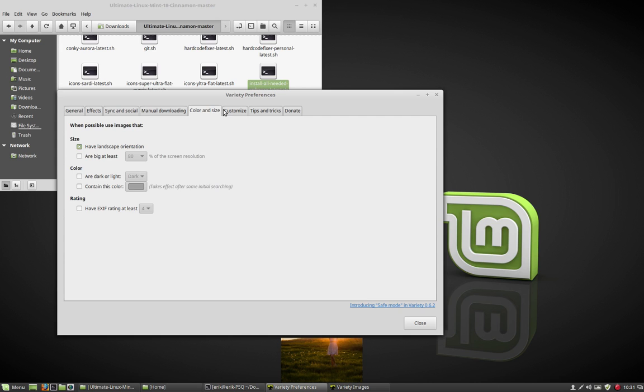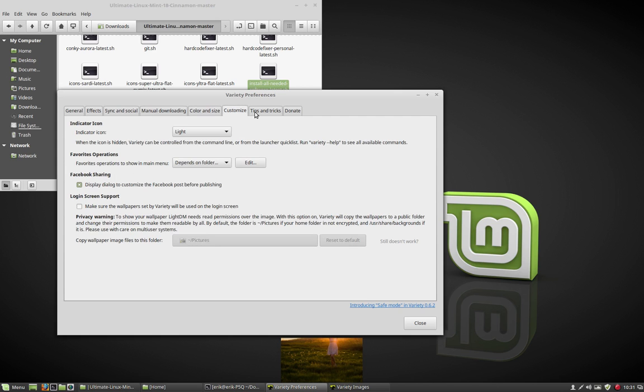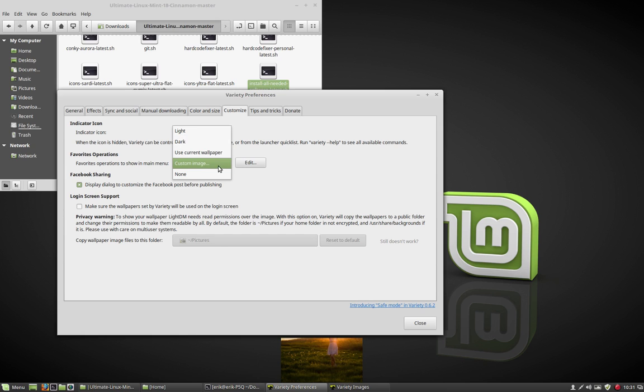And then later on we'll be needing this one, since I made a Sardi icon set, we use a custom image which I made to suit the theme. But that's for later, this was Variety.